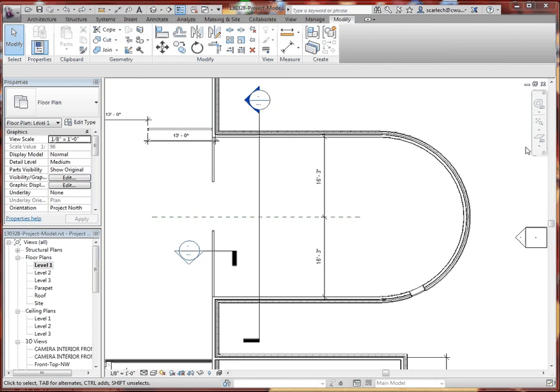Hello, thank you for joining me. In this video, I'd like to show you how to do a radial array, and our ultimate product here is going to be a radial array of windows.